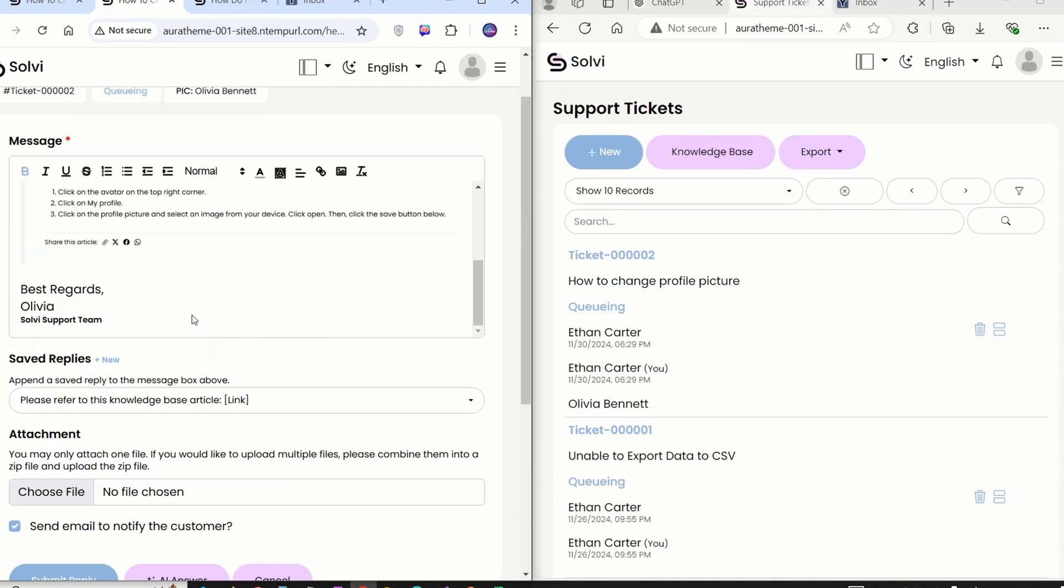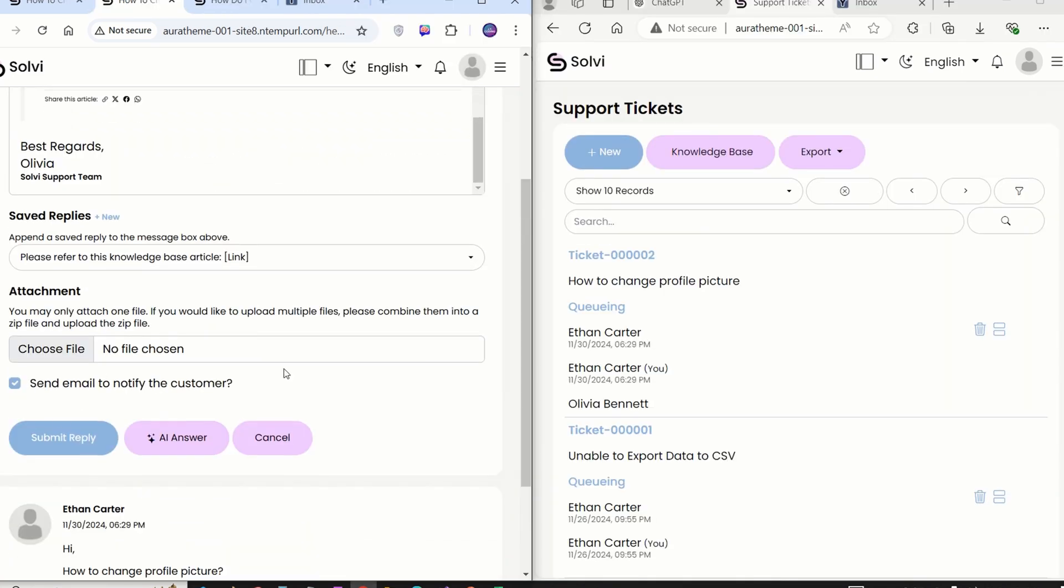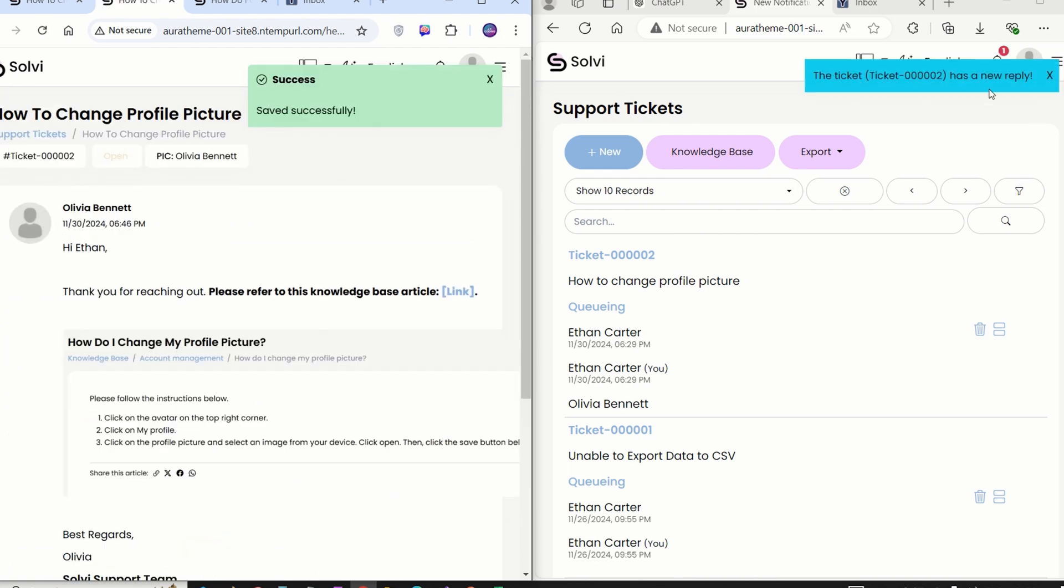On the left, we've got the agent screen, and on the right, there's the customer screen. As soon as the agent submits the reply, the customer will get a real-time notification right away. Cool!